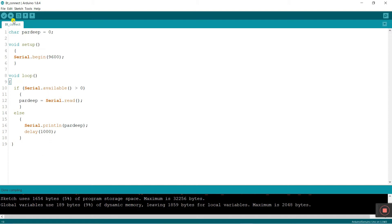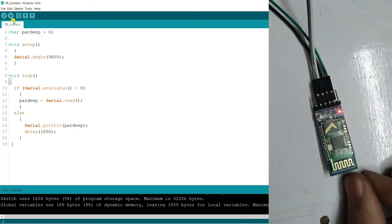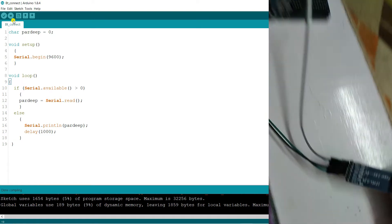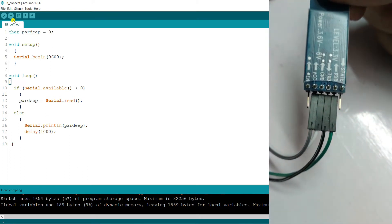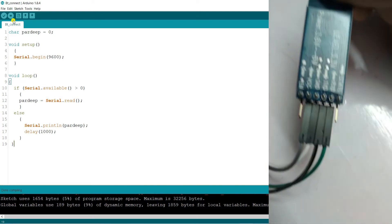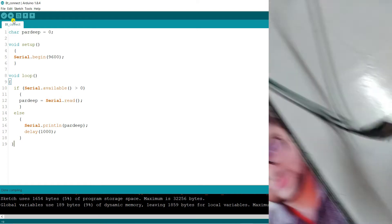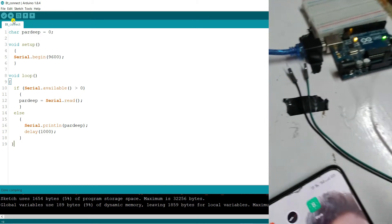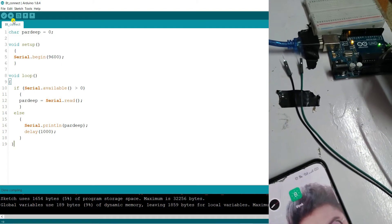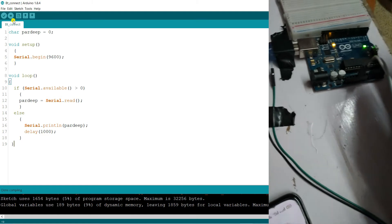Now let me show you the hardware. First you need a mobile phone, an Arduino, and a Bluetooth module. The Bluetooth module has pins: VCC, Ground, TX, and RX. Connect VCC to VCC and Ground to Ground — I already have those connected. There are also TXD and RXD pins. The green pin is RXD and the black pin is TXD. Connect TXD to RXD and RXD to TXD. Important: first upload the program, then connect these pins — otherwise you will face an error.